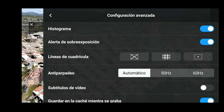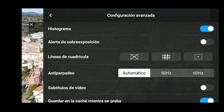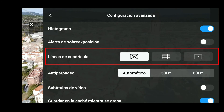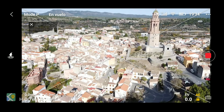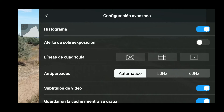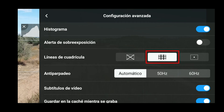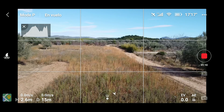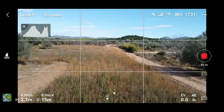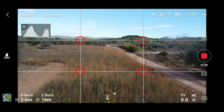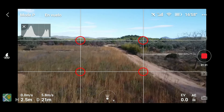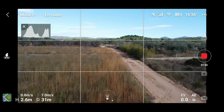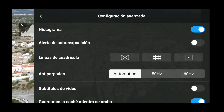En el mismo sitio donde configuramos el histograma o la alerta de exposición, tenemos también estas líneas de cuadrícula, que son unas guías de composición para poder trazar diagonales. También podemos activar este grid para poder guiarnos con la regla de los tercios y poder hacer un encuadre del horizonte donde queremos que esté. En estos cuatro puntos de interés podríamos hacer también composiciones, y si pulsamos en la tercera opción, tendríamos un punto en el centro de la imagen como referencia.